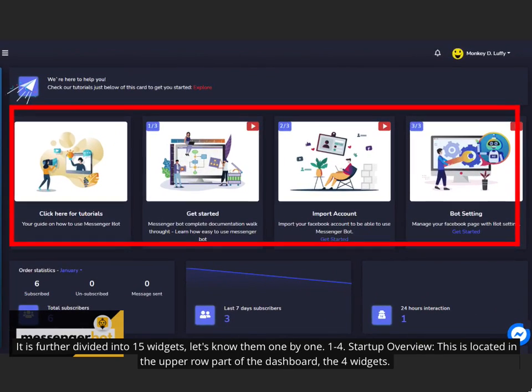It is further divided into 15 widgets, let's know them one by one. 1 to 4. Startup overview, this is located in the upper row part of the dashboard, the 4 widgets.